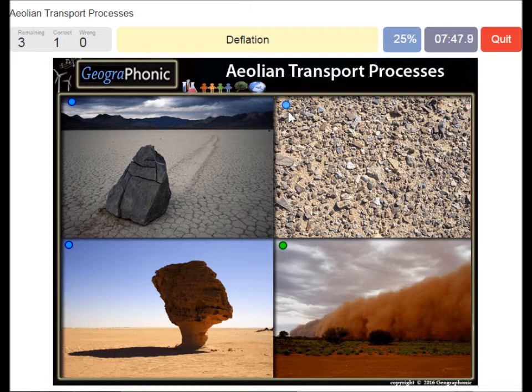Here we see deflation — a deflated area. In this case it's called desert pavement, where all the sand has blown out.